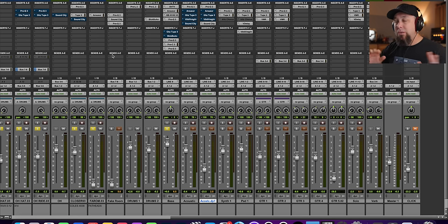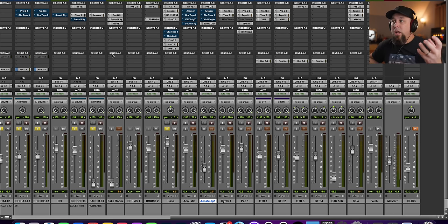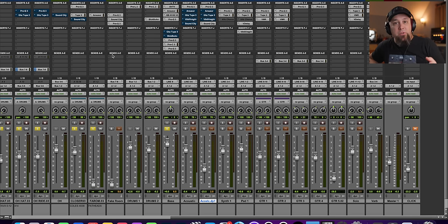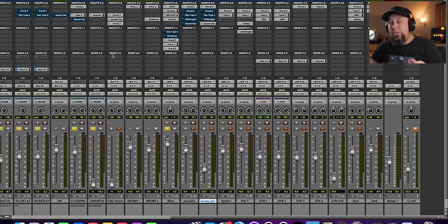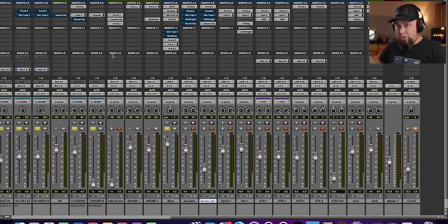And that is how I want you to think about EQ before or after compression. The same principle applies to absolutely everything. On a kick drum, you want the bottom end of your kick drum to trigger the compressor less, then you want to EQ it before the compressor.